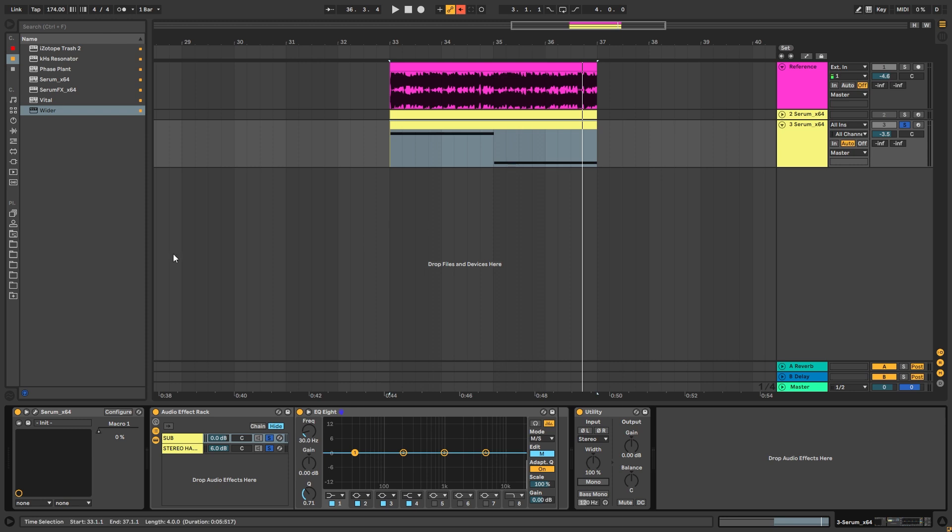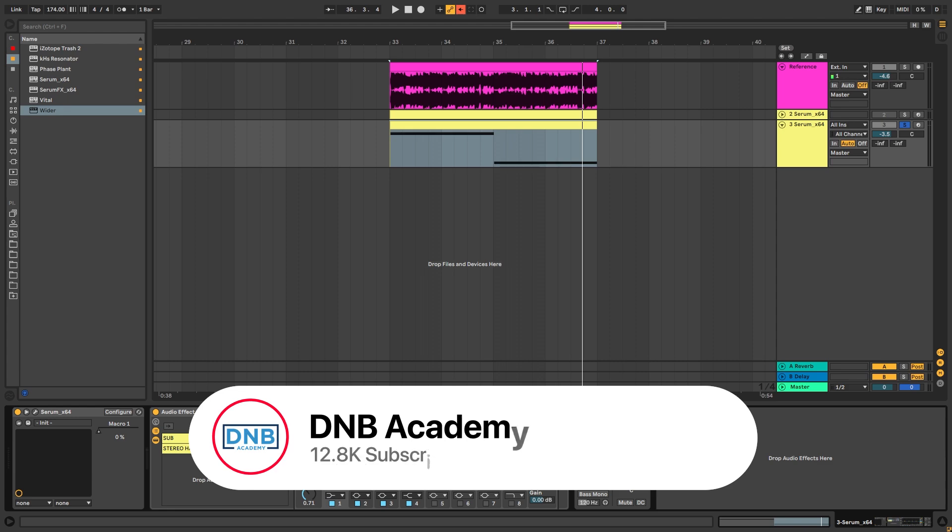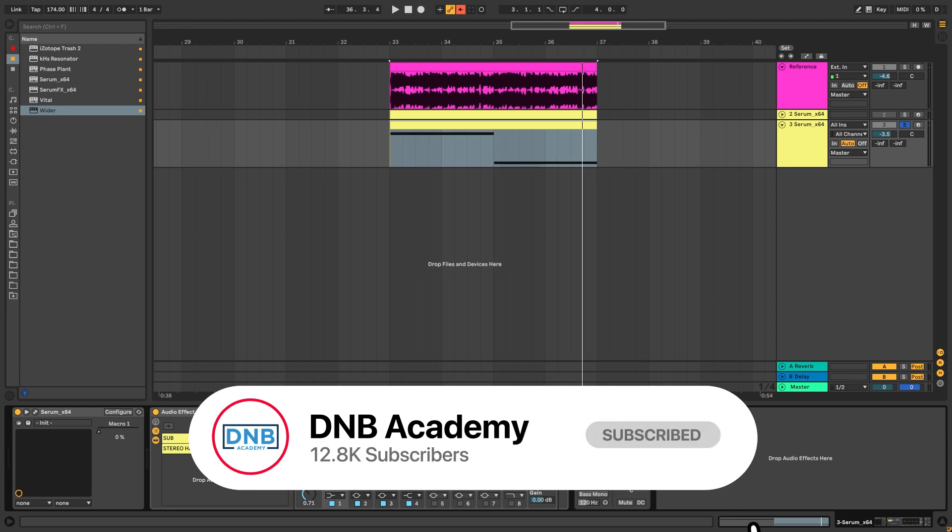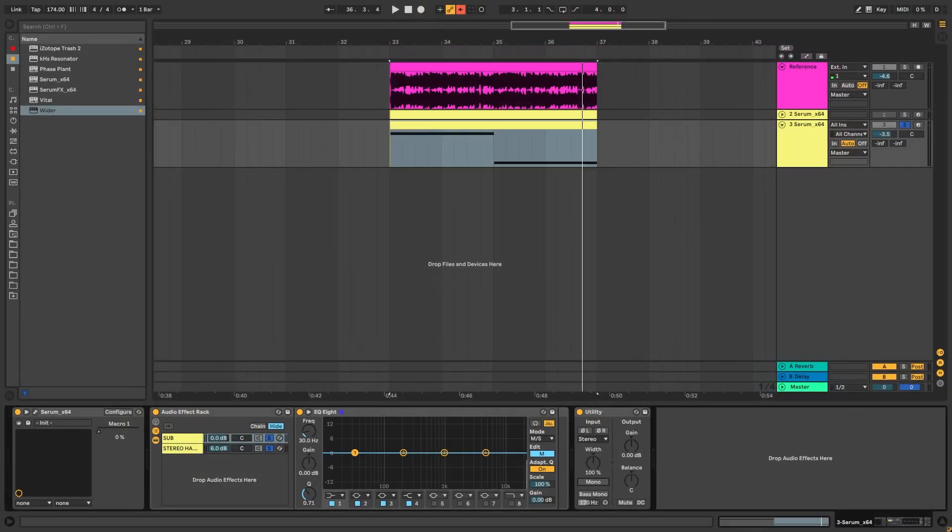So that's going to be it for the sound and also for this video. If you liked it, make sure you get subscribed to the channel and hit the notification bell to not miss any of your future videos. And if you want to get access to preset in the project files, you can become a member of Preset Pass. The link is in the description below.